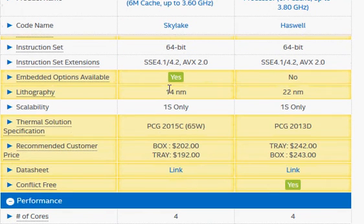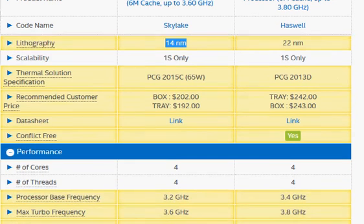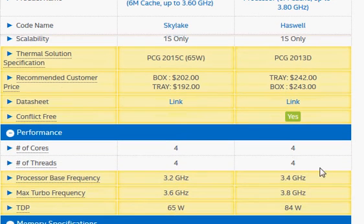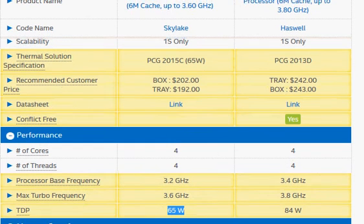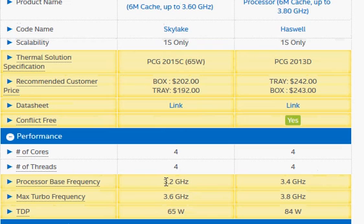Of course, the latest lithography technology - we have 14 nanometer, and that's what brings down the power consumption rated at 65 watts for this Skylake in this case.